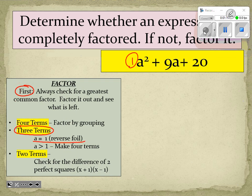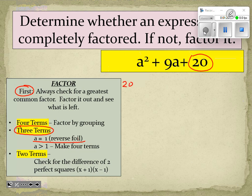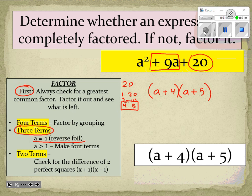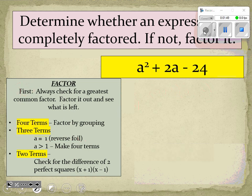We're going to use reverse FOIL. We look at the C term, which is 20, and think of factor pairs: 1 and 20, 2 and 10, 4 and 5. We want the pair that adds to get 9, so that's 4 and 5. We factor it as (a + 4)(a + 5). That was reverse FOIL and we're finished — just a one-step reverse FOIL.